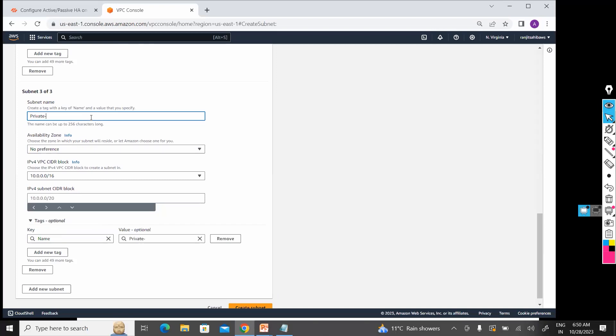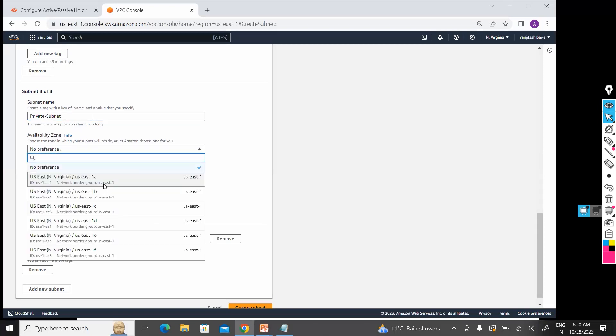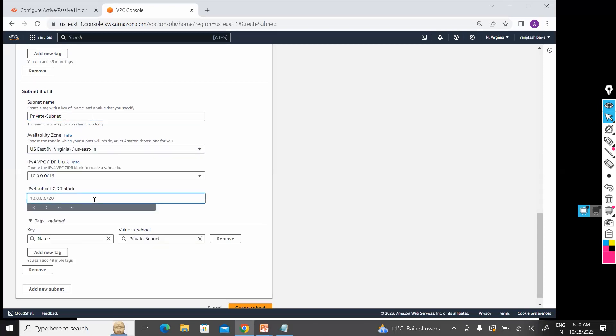Private subnet. I'm giving that 10.0.2.0/24.